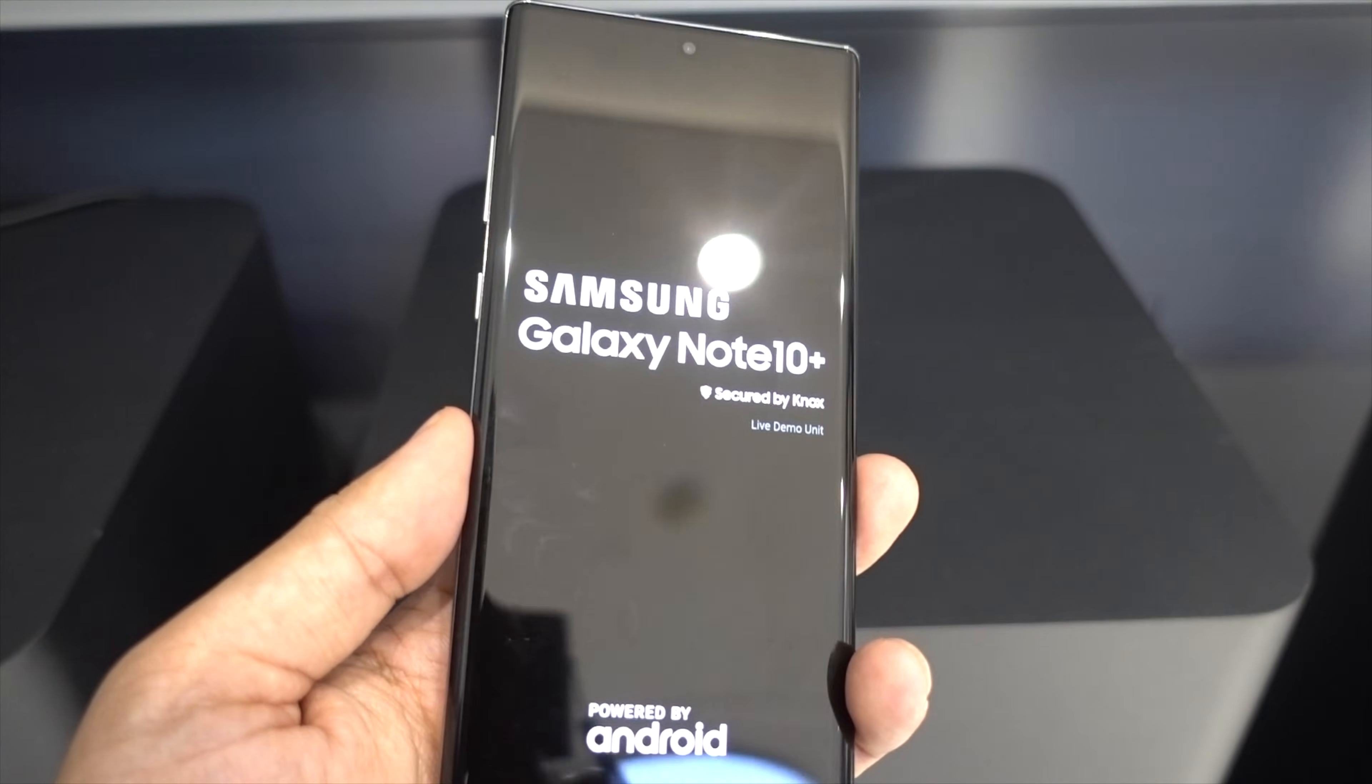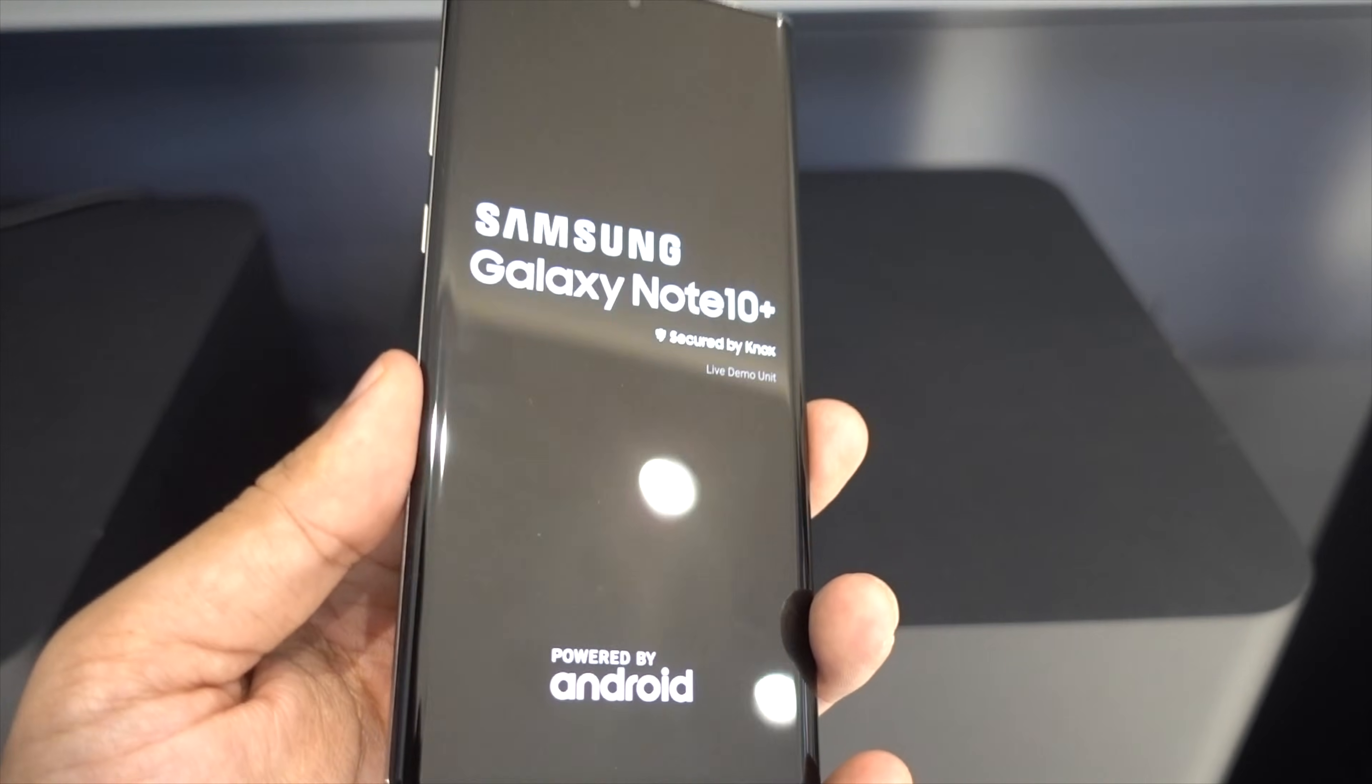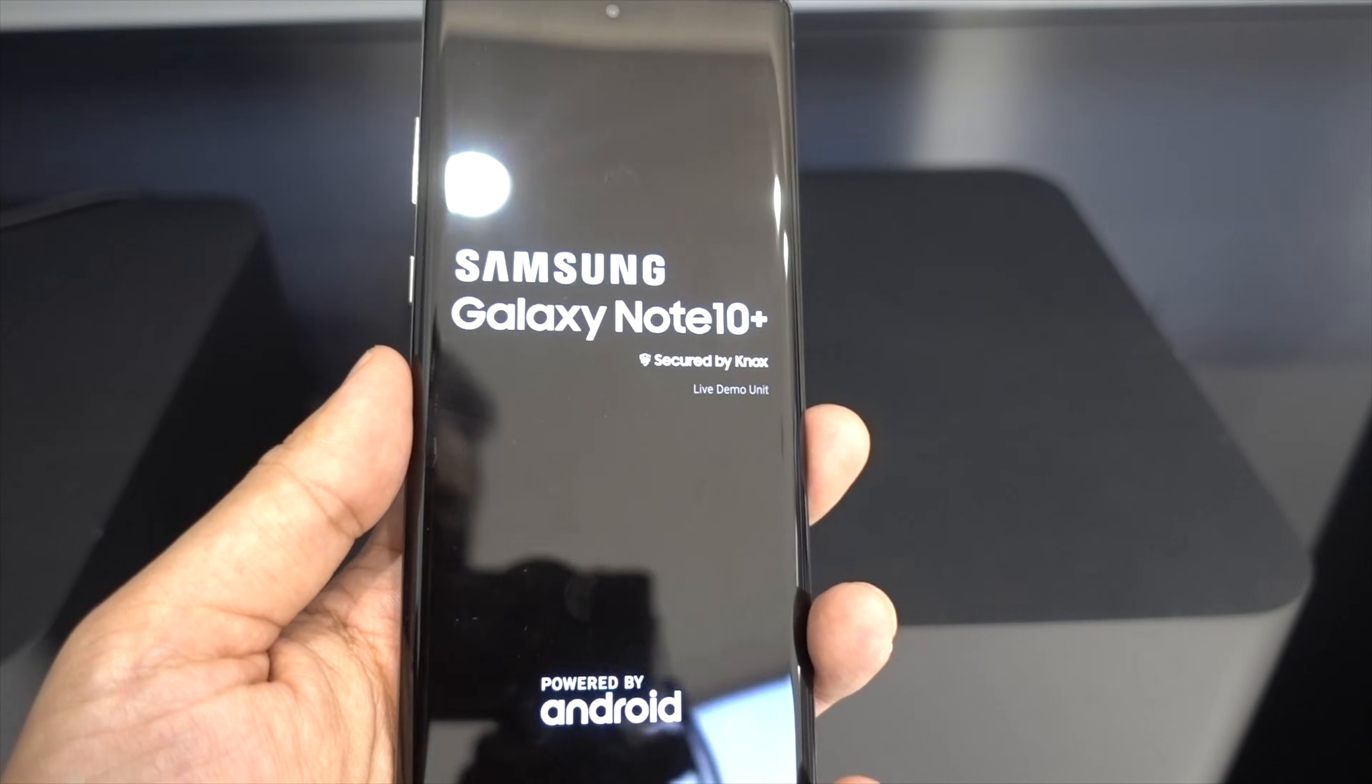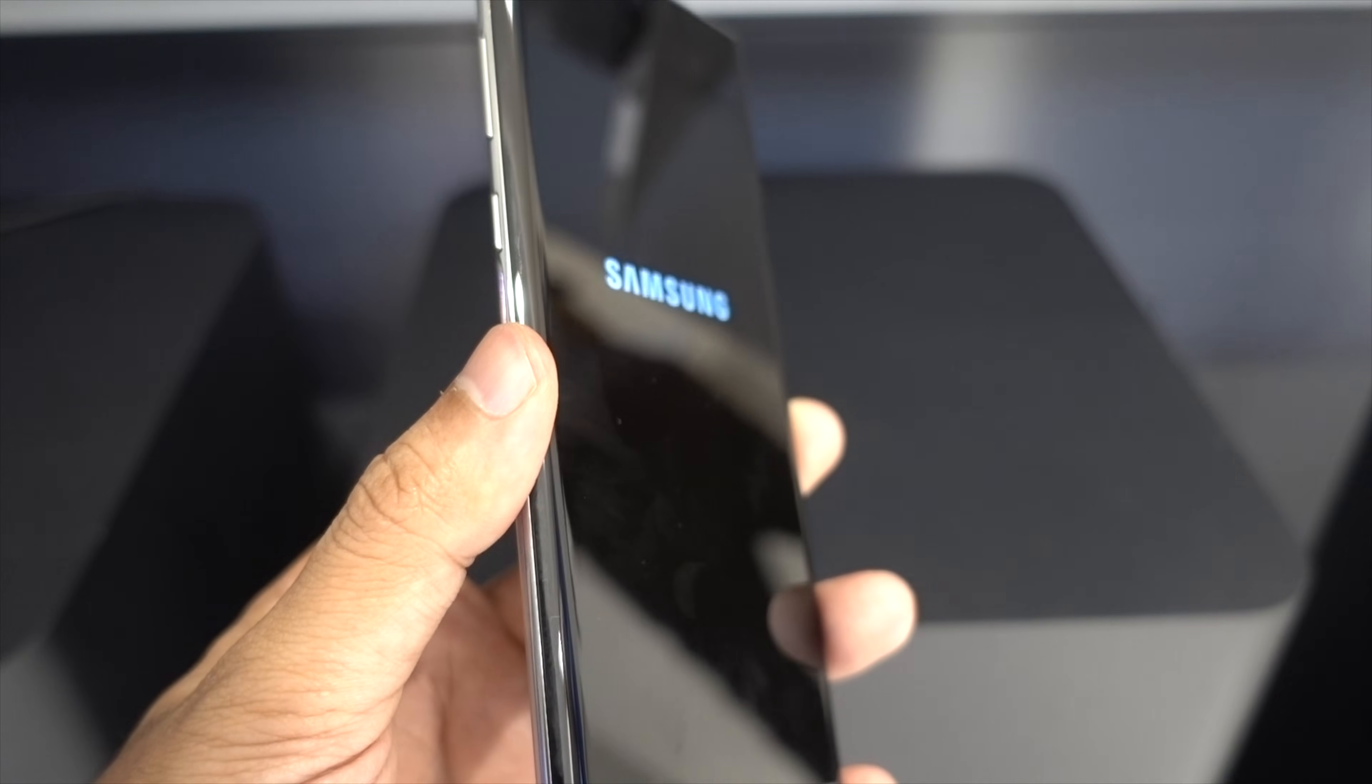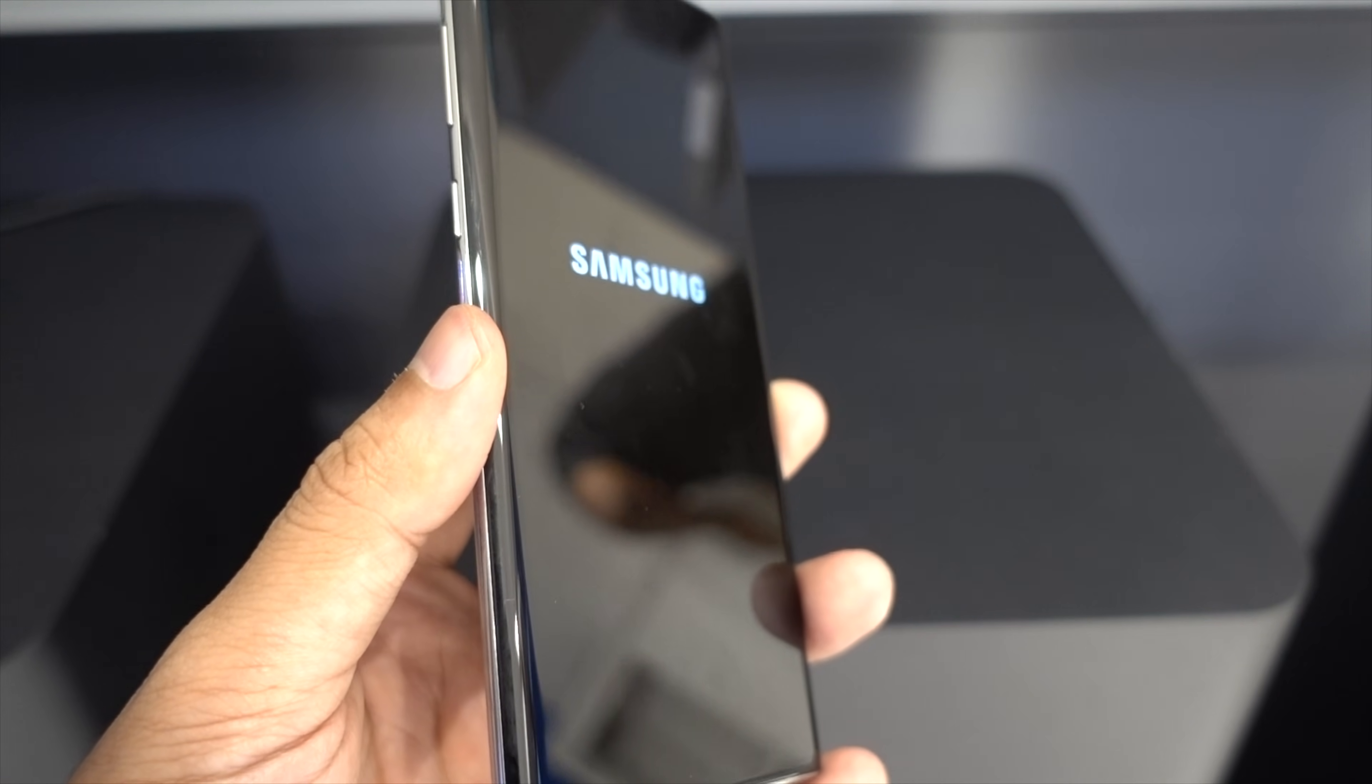I would always recommend the hard reset setting over the factory reset in the software because this will not only clear everything from your device, but also clear the cache files which are always left in the device.